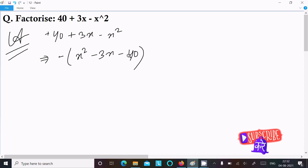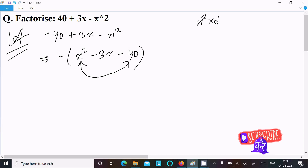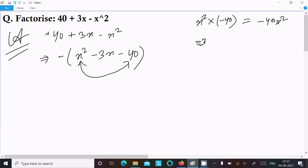After that we need to multiply the first and the last term. So multiplying x square into minus 40, the value comes to minus 40x square. After that, let's take minus 3x.